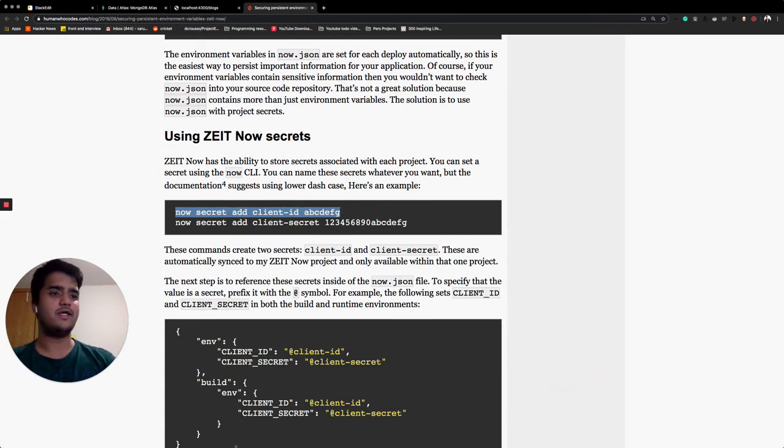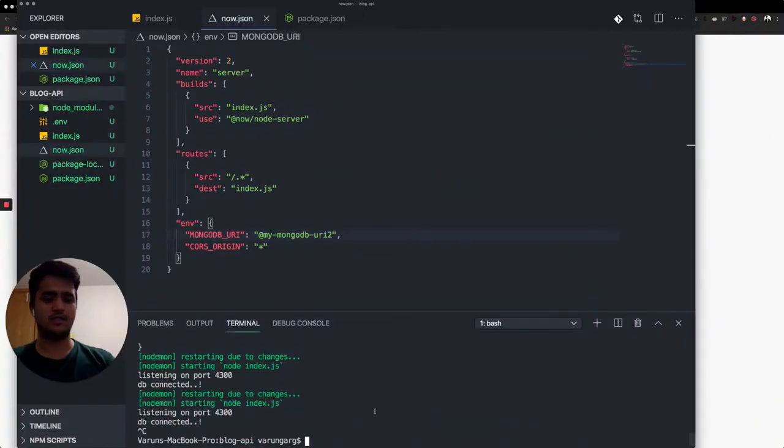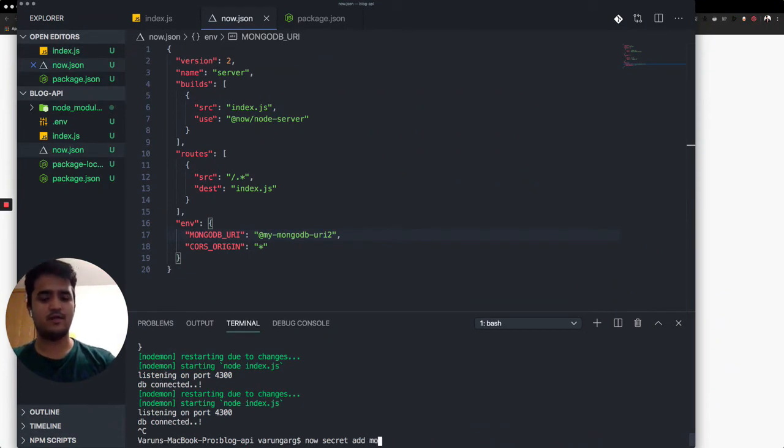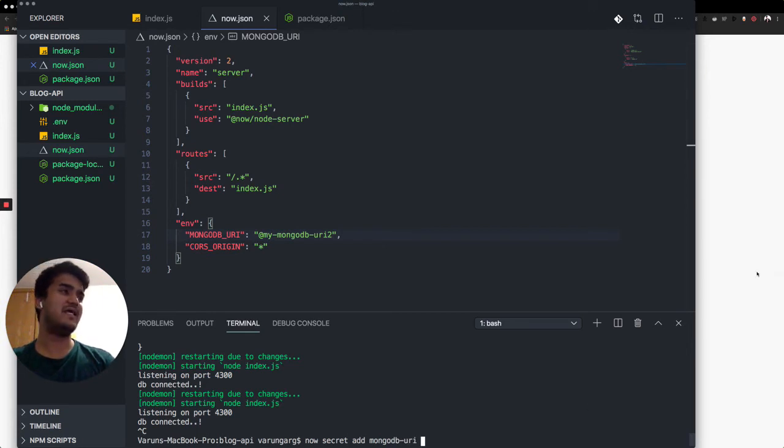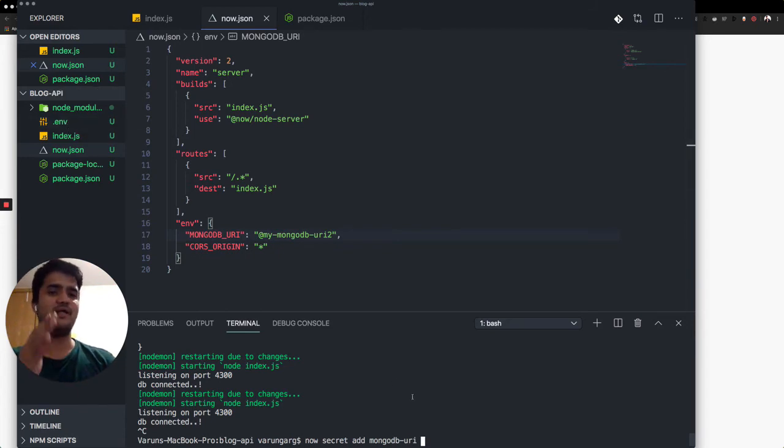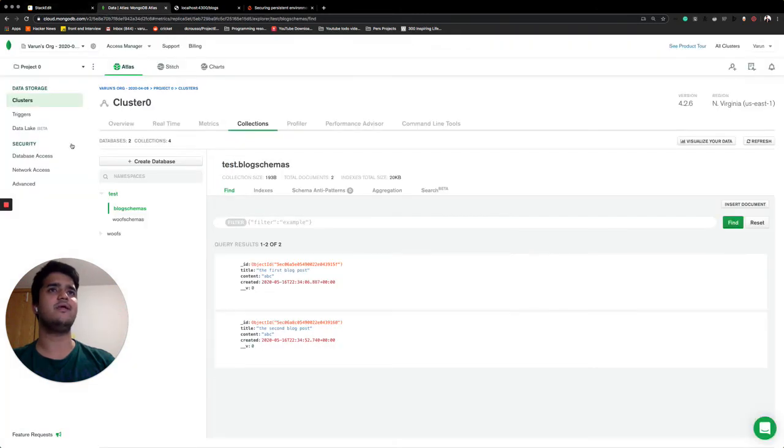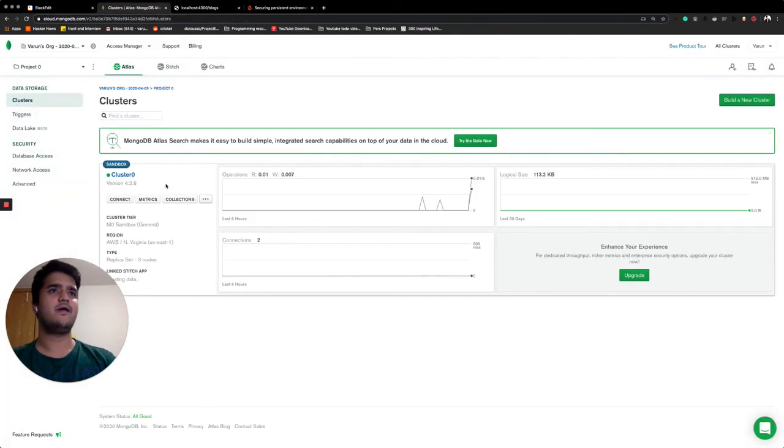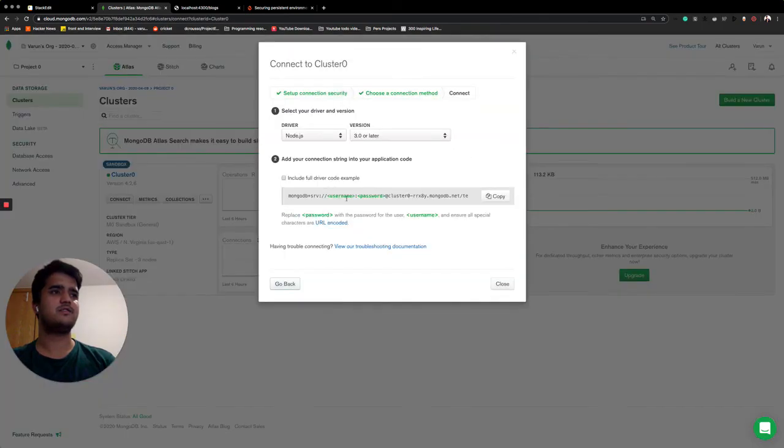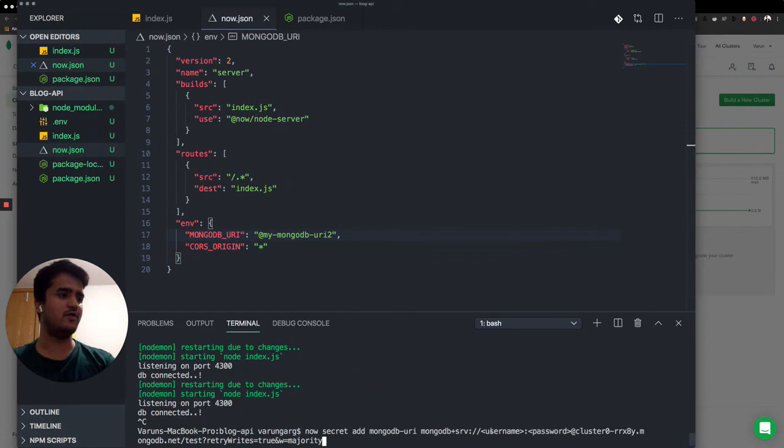You just paste this now secret add MONGODB-URI. And you paste exactly the string you have in your .env file over here. So that it's referencing that. So in this case, it will be MONGODB_URI connect.